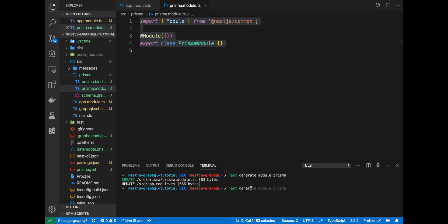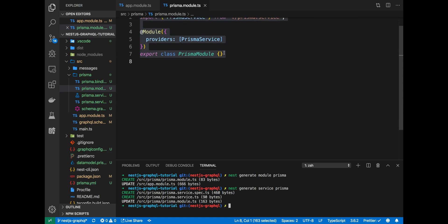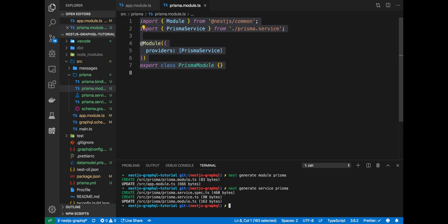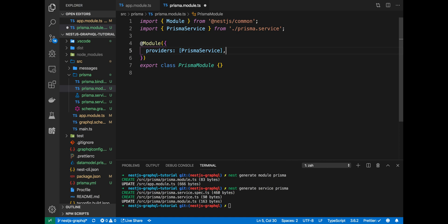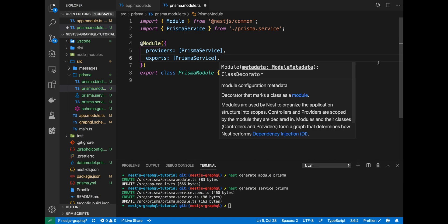The next thing we want to do is create a Prisma service and this service's responsibility will be interacting with the Prisma data layer. That is reading data, creating data, updating data, and deleting data. Once we have that generated, it'll be here provided in the Prisma module. Now, for other resolvers, let's say specifically our messages resolver or for other modules to use this Prisma service, we'll need to export this out of our Prisma module. That's just a feature of nest and that's just something you'll need to get used to.